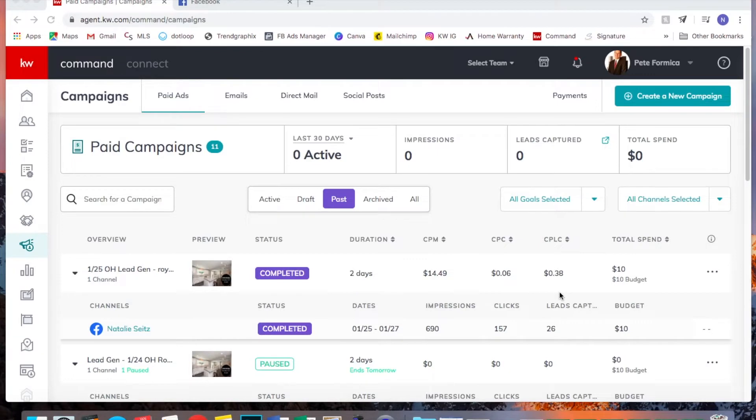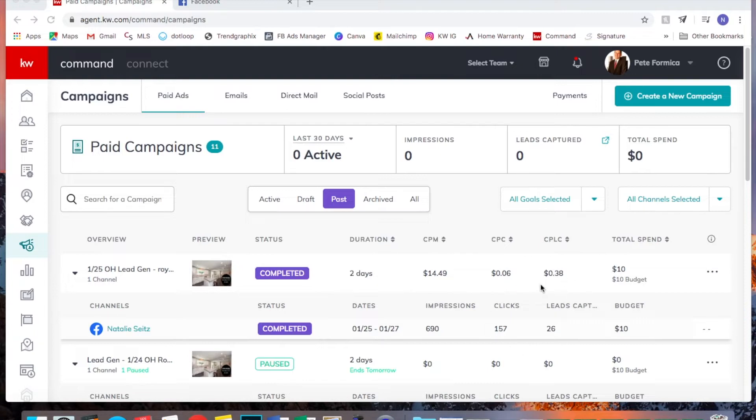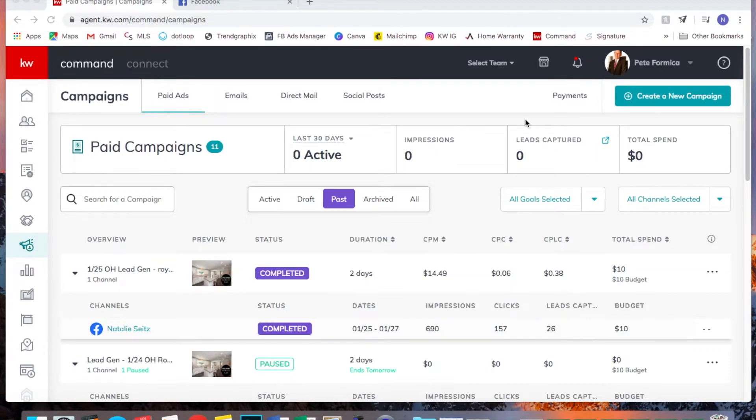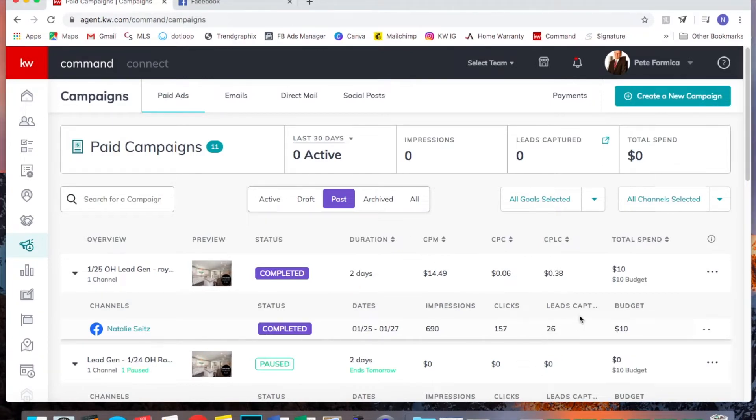So here you'll see the last campaign that we ran. It was a two-day campaign from Friday to Sunday. Technically ended last night at 12 a.m. So you'll see here it says that we have 26 leads. However, every time we end a campaign, I make sure to go back to Facebook and make sure that we're not missing anything.